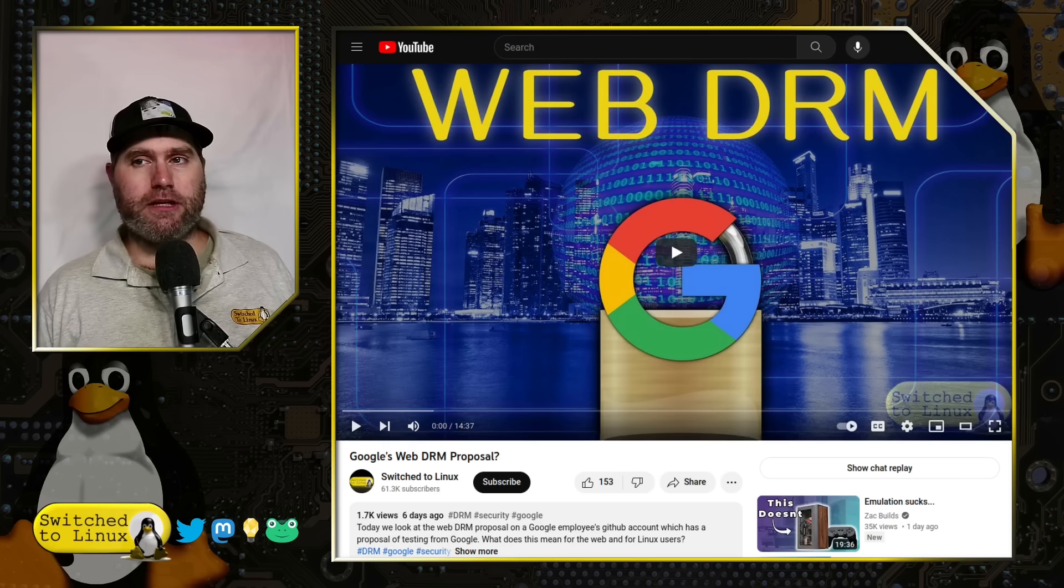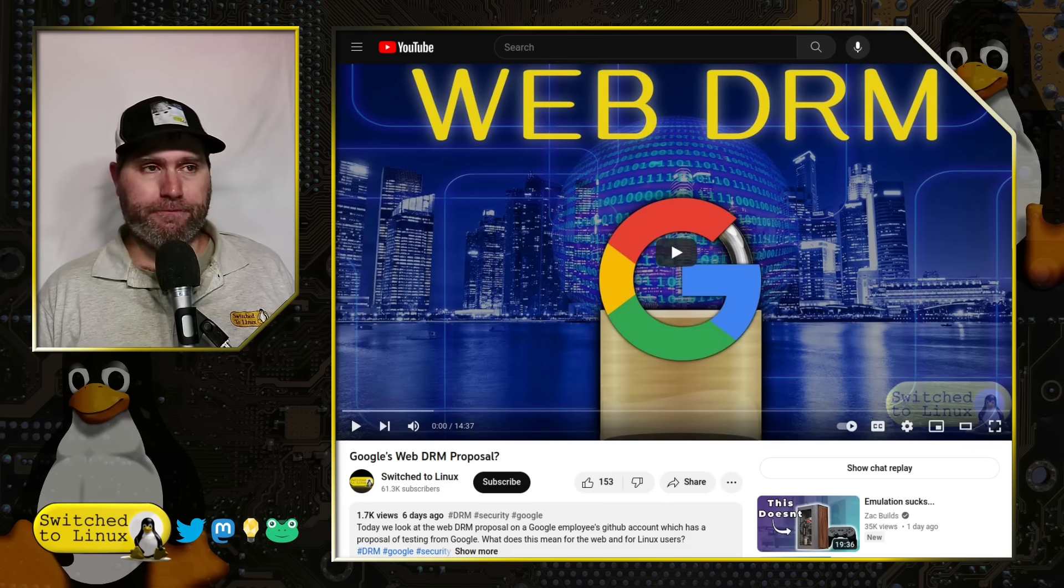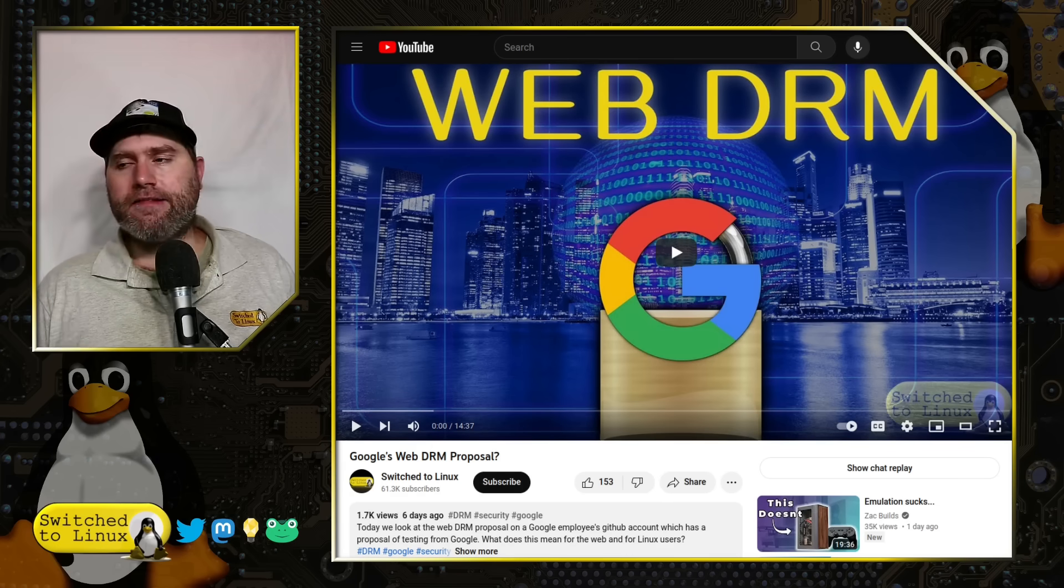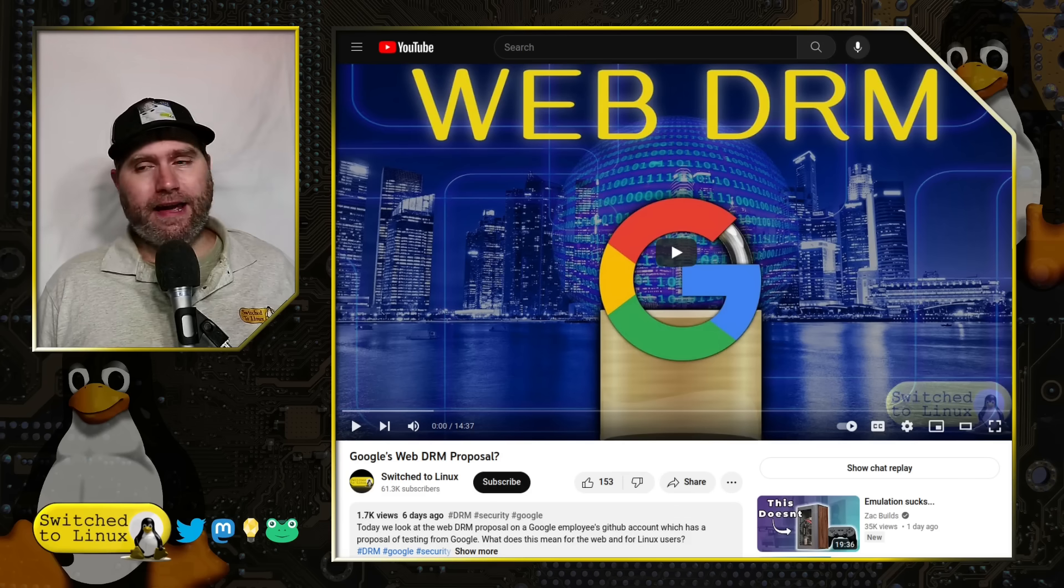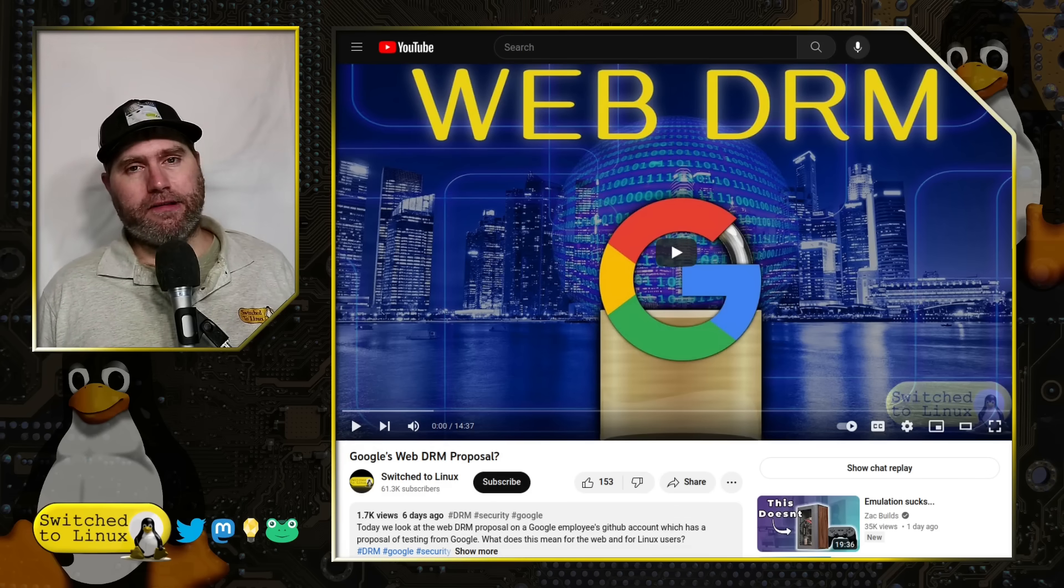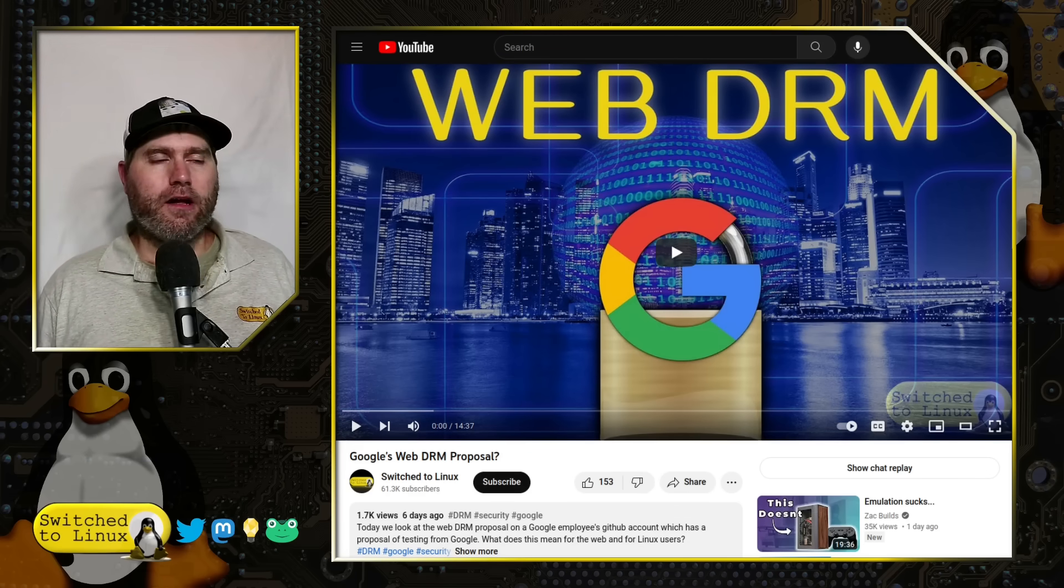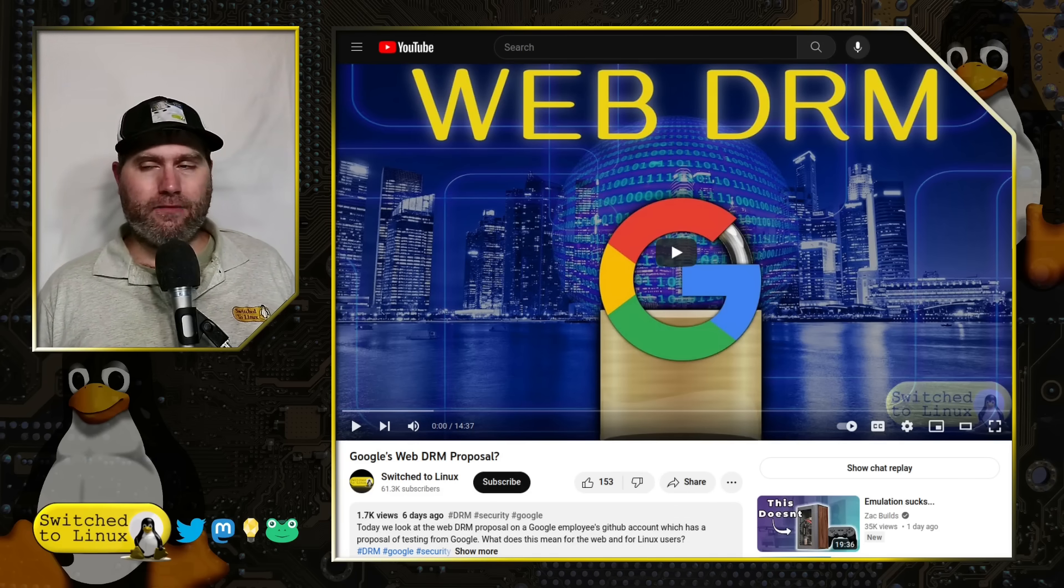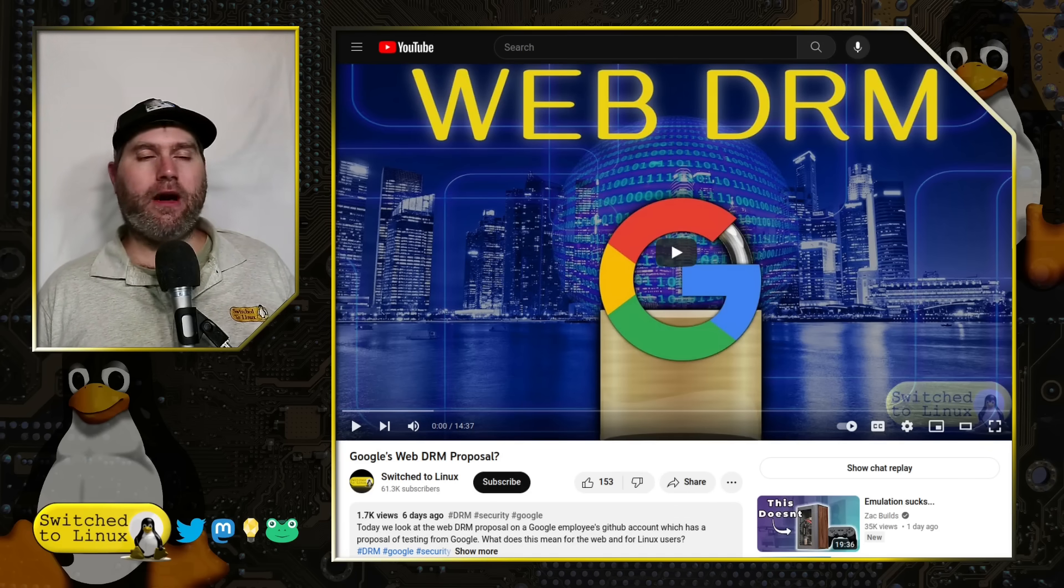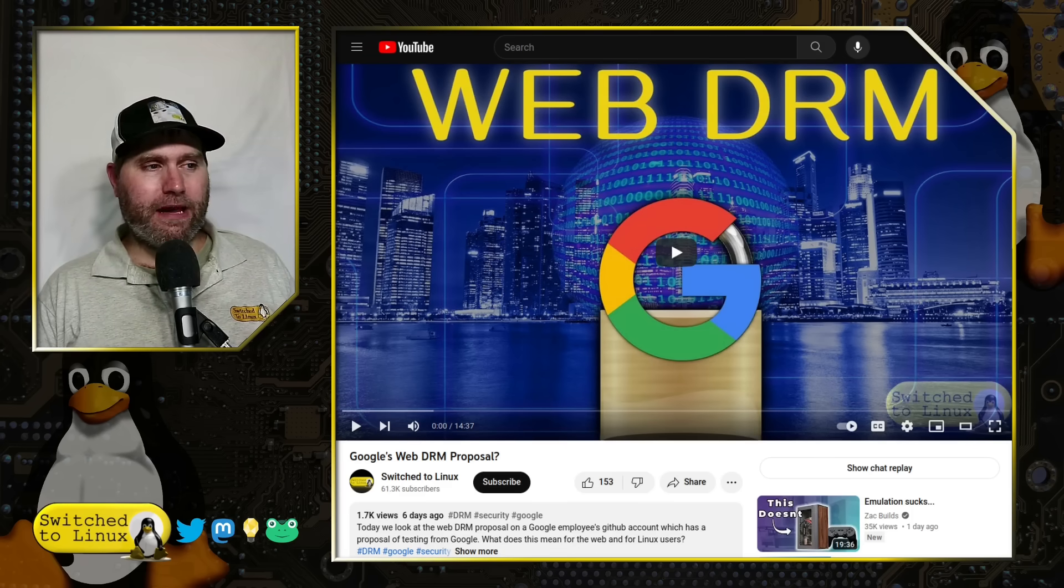Very interesting to say the least. To get an overall summary of exactly what's going on and how this works, go ahead and watch this video from last week.